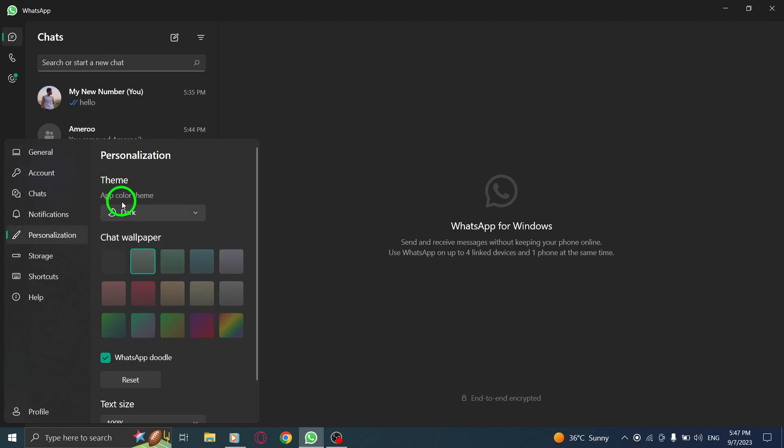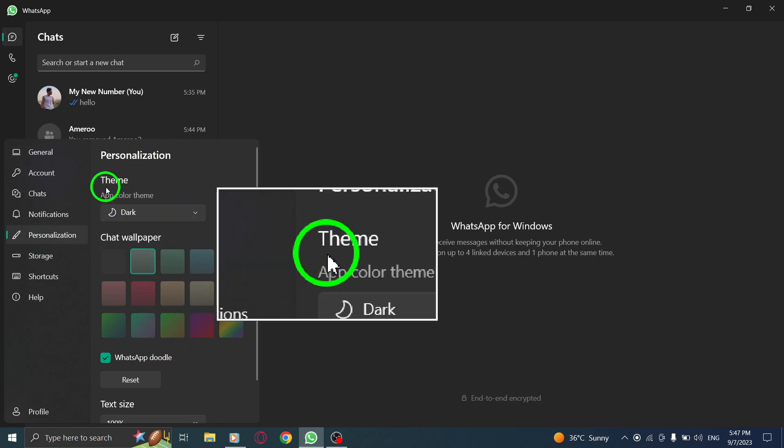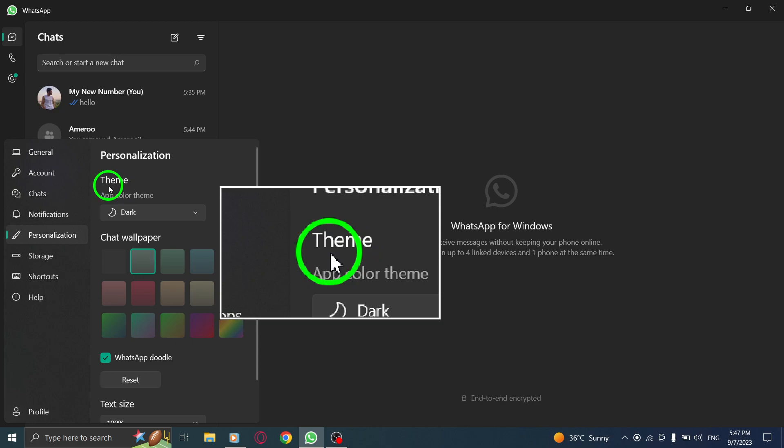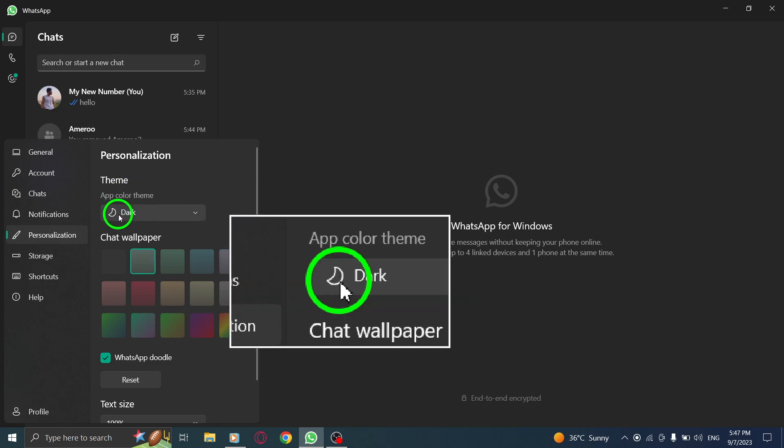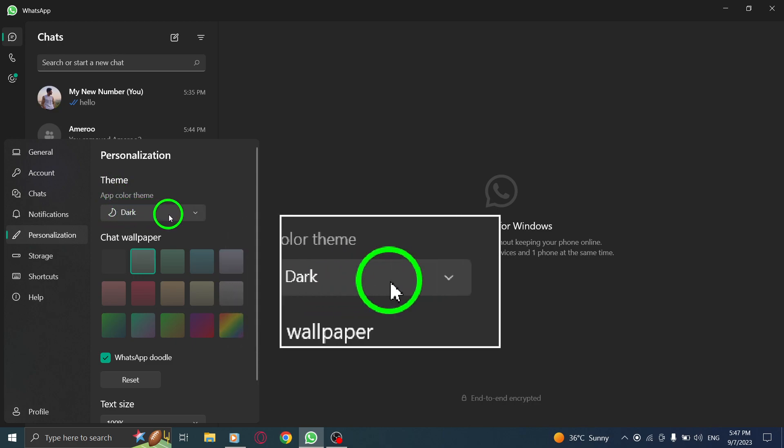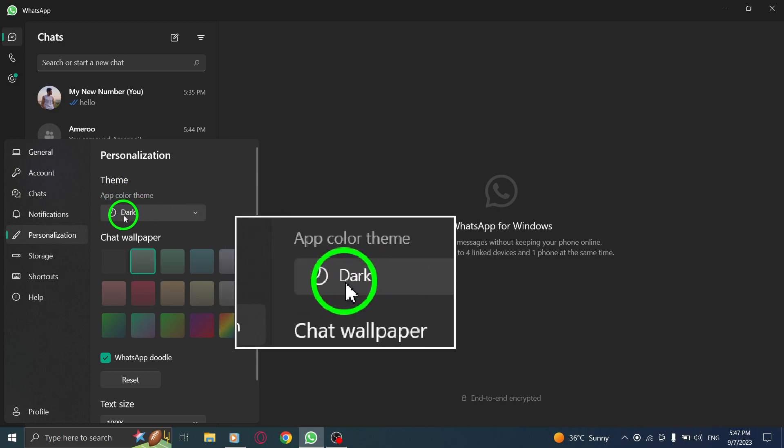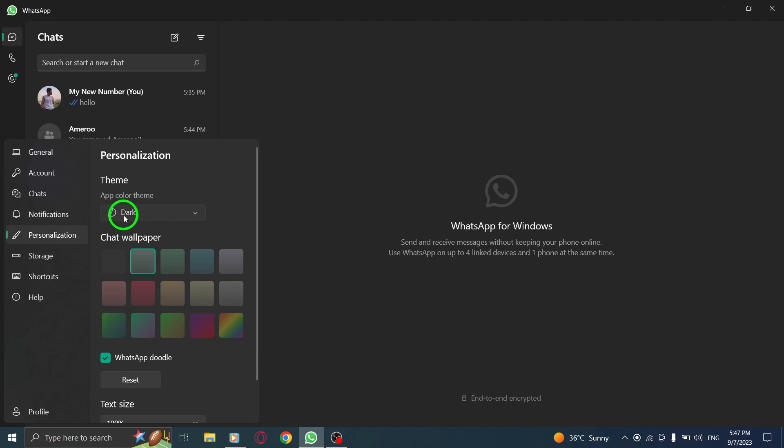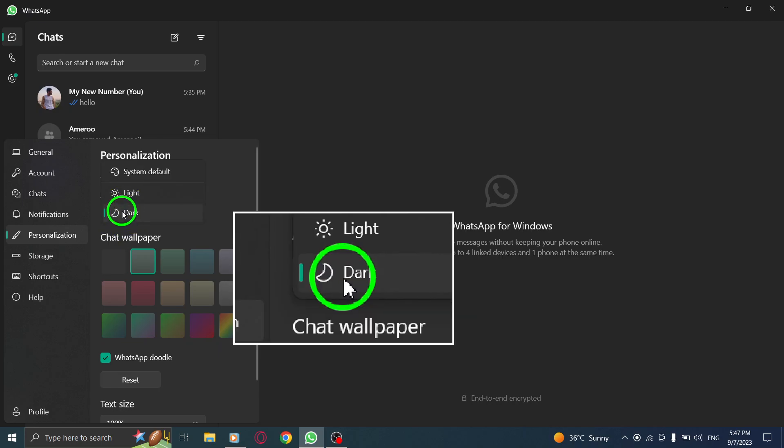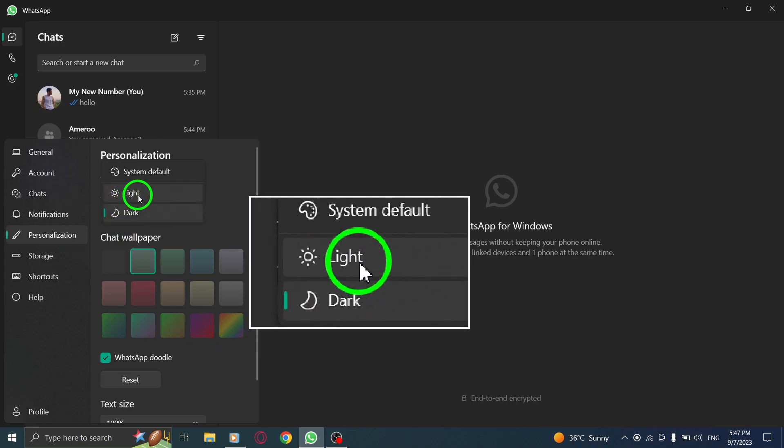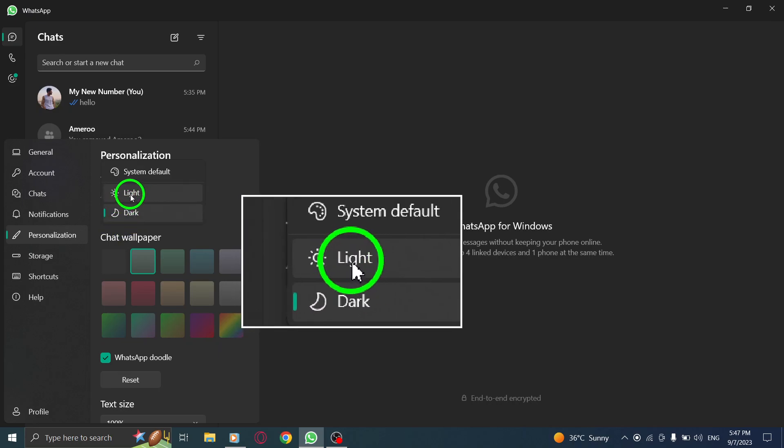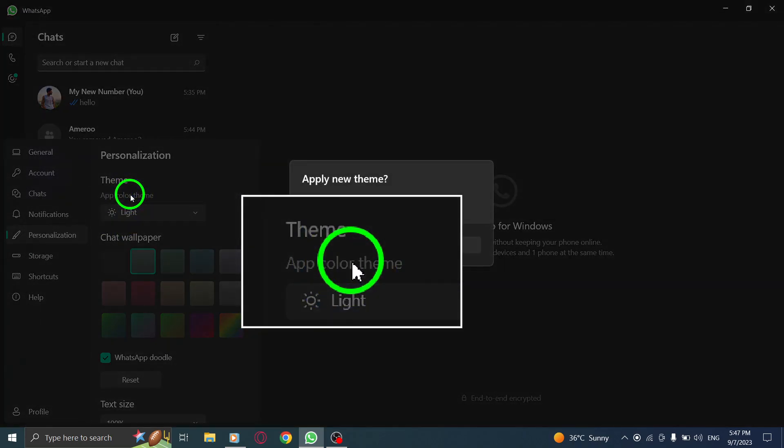Step 4. Under theme, choose from the drop-down menu light. In the personalization options, you'll find the theme section. From the drop-down menu, select the light option to turn off dark mode.